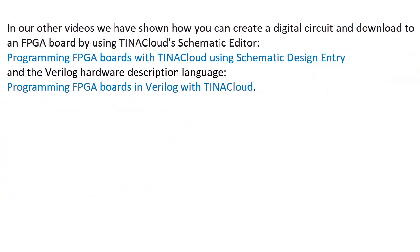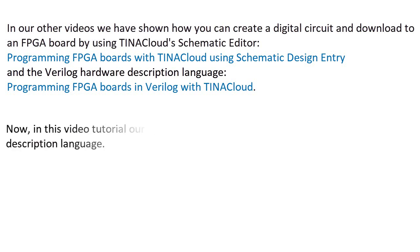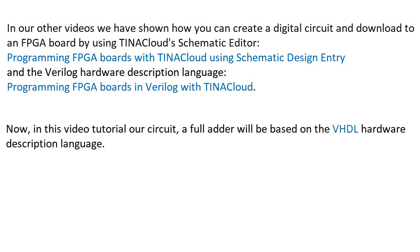Programming FPGA boards with TinaCloud using schematic design entry and the Verilog hardware description language, programming FPGA boards in Verilog with TinaCloud. Now, in this video tutorial our circuit, a full adder, will be based on the VHDL hardware description language.